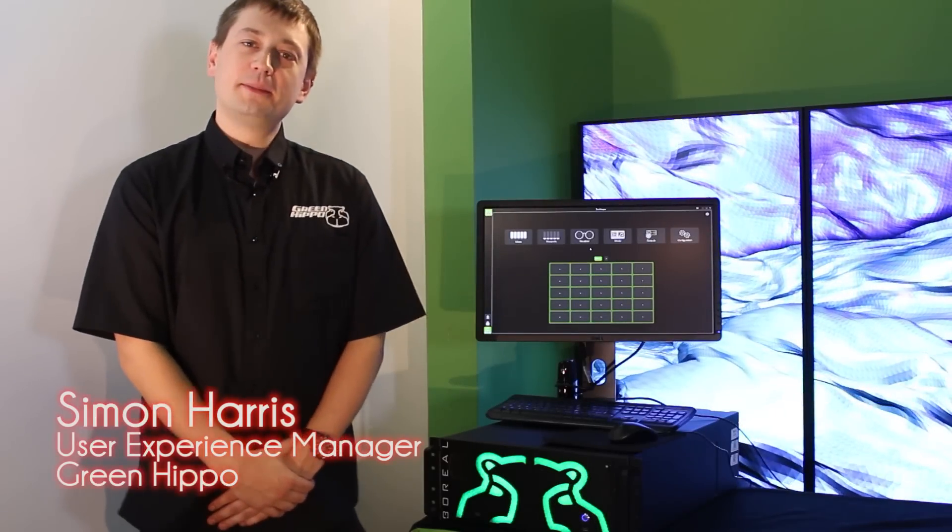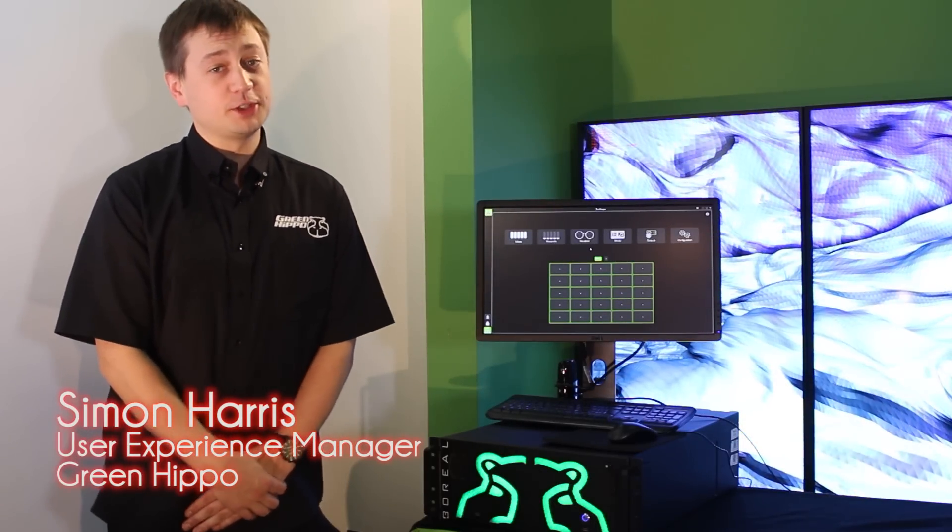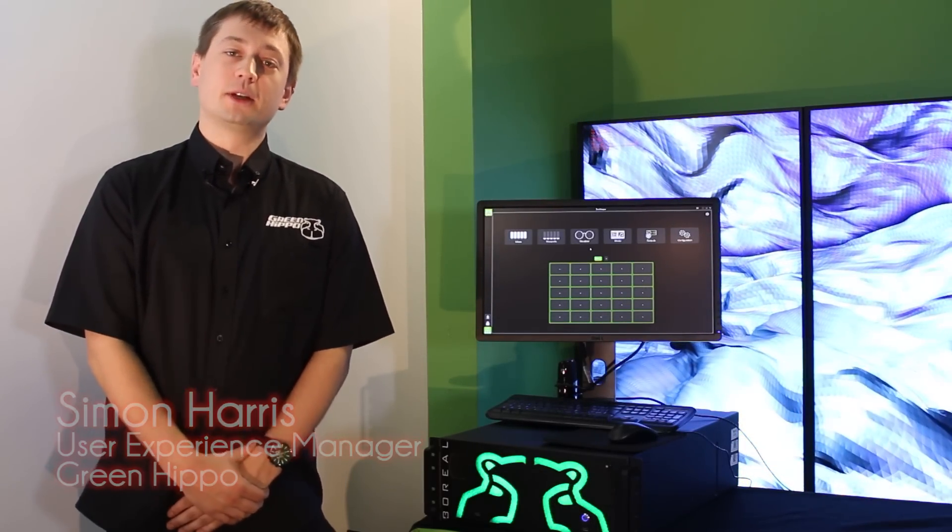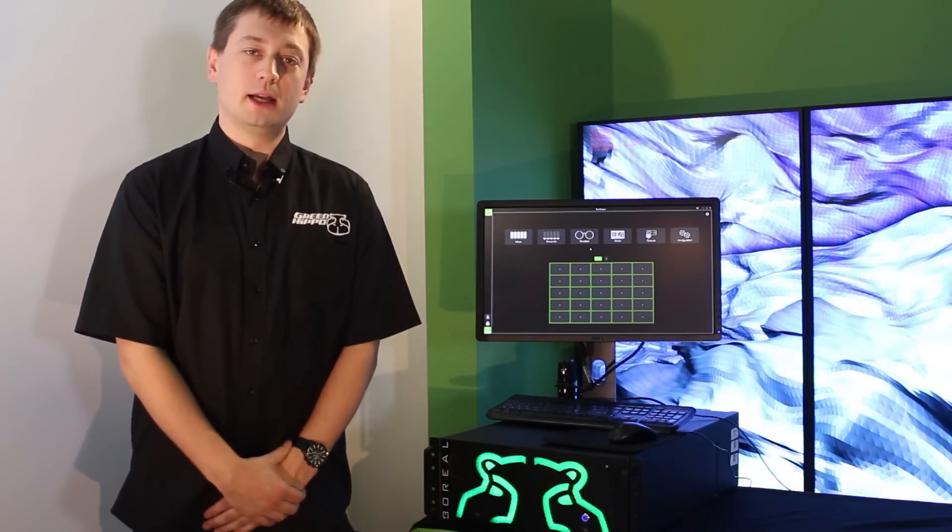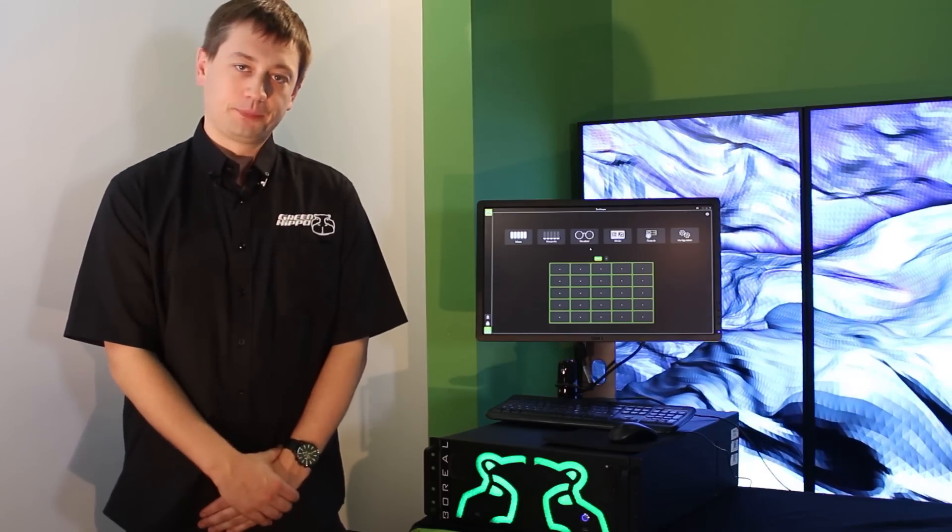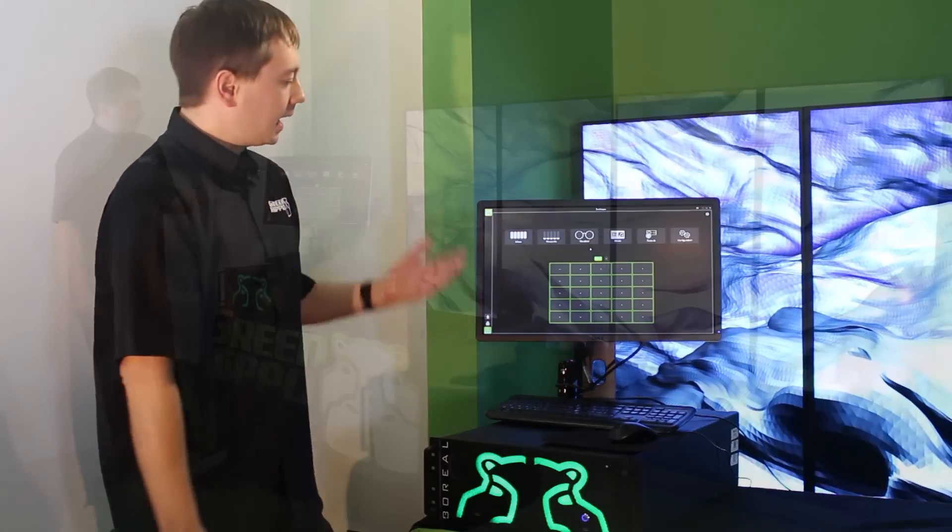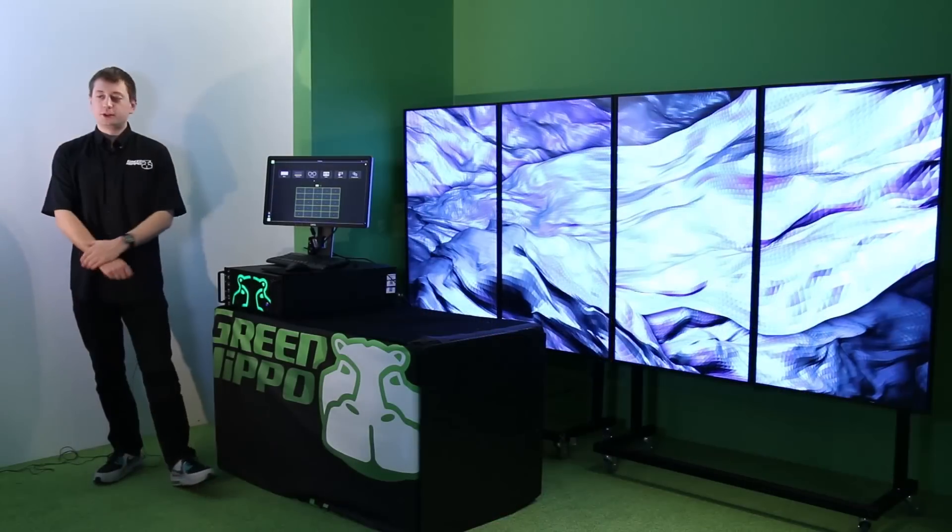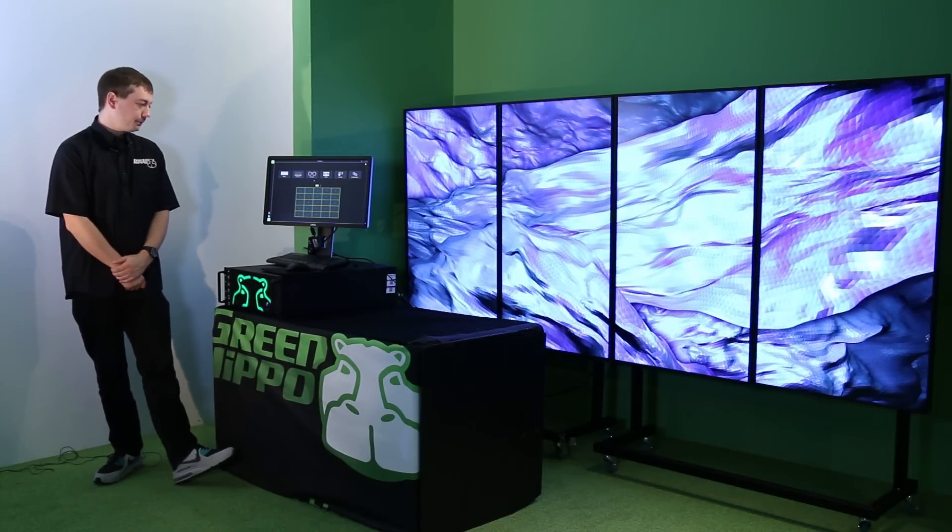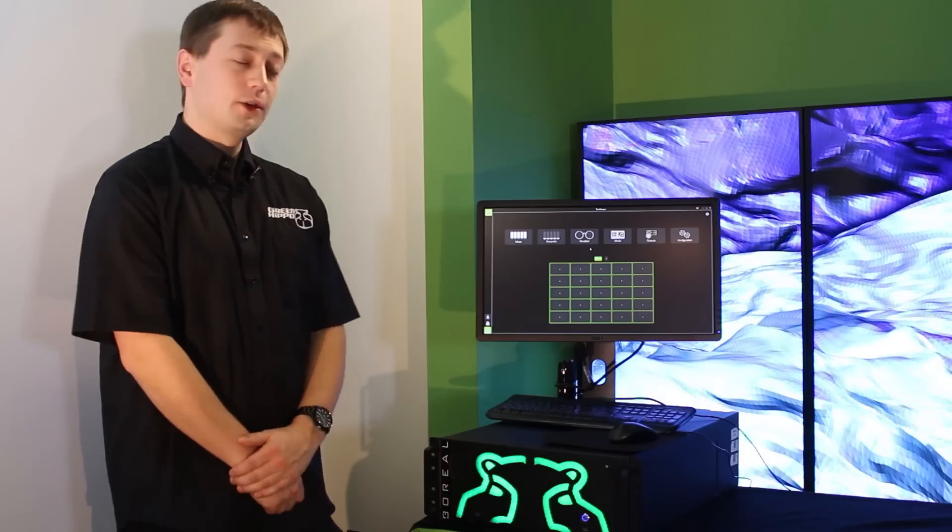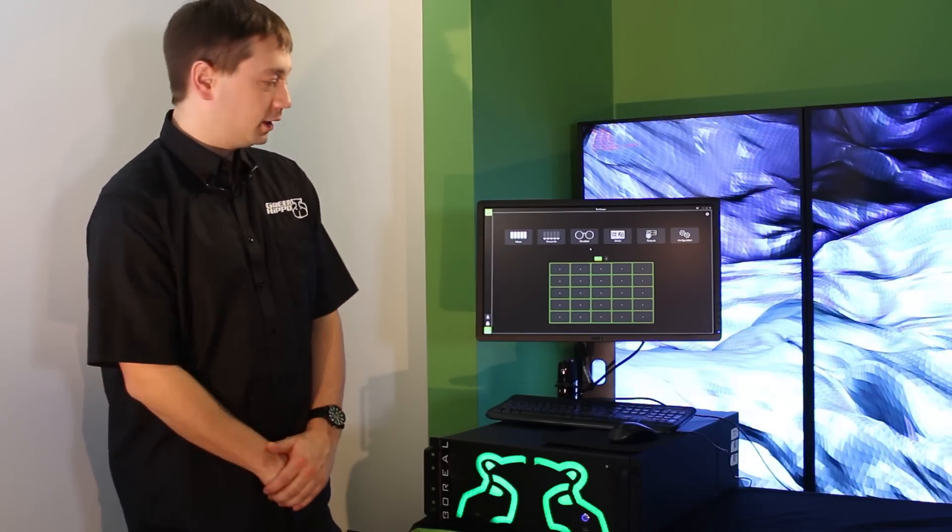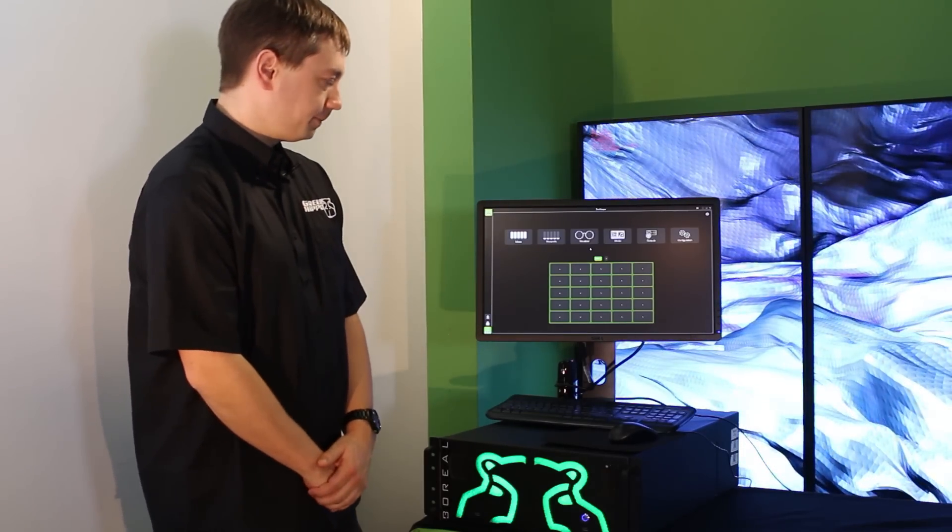Hi, my name is Simon Harris and I'm User Experience Manager for GreenHippo, developers of the award-winning range of Hippotizer media servers. Today I'd like to introduce you to Hippotizer version 4, launched to the world this year for use on live events.